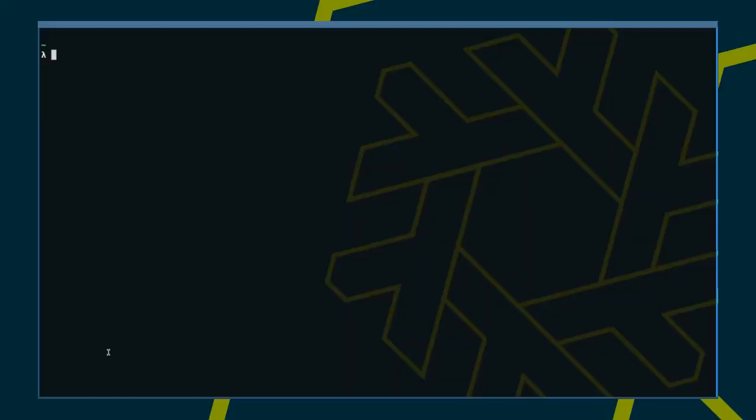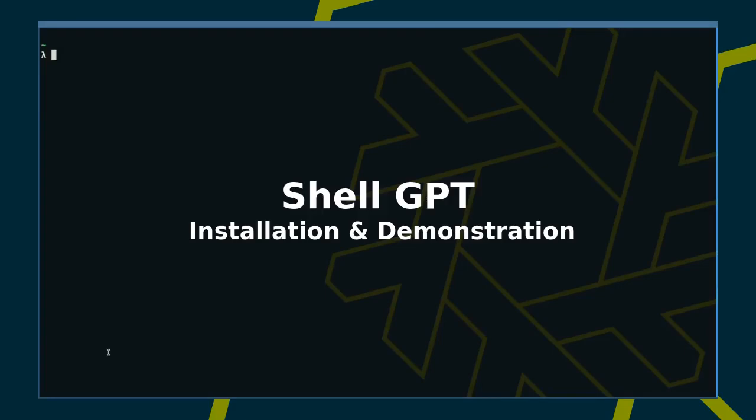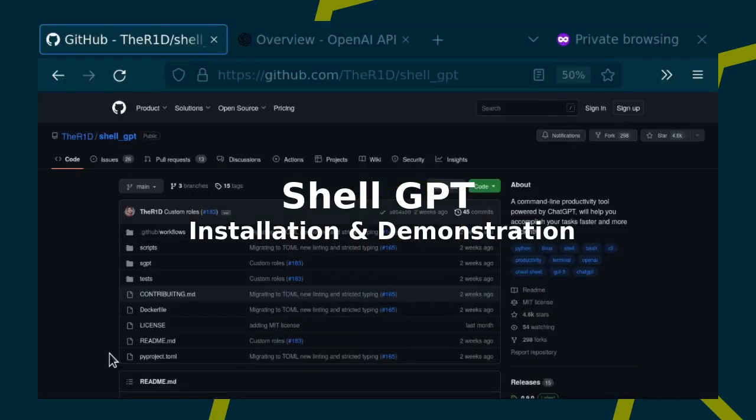Hello again. Today we're joining the hype train and have a look at how to use ChatGPT from the command line using shell GPT.